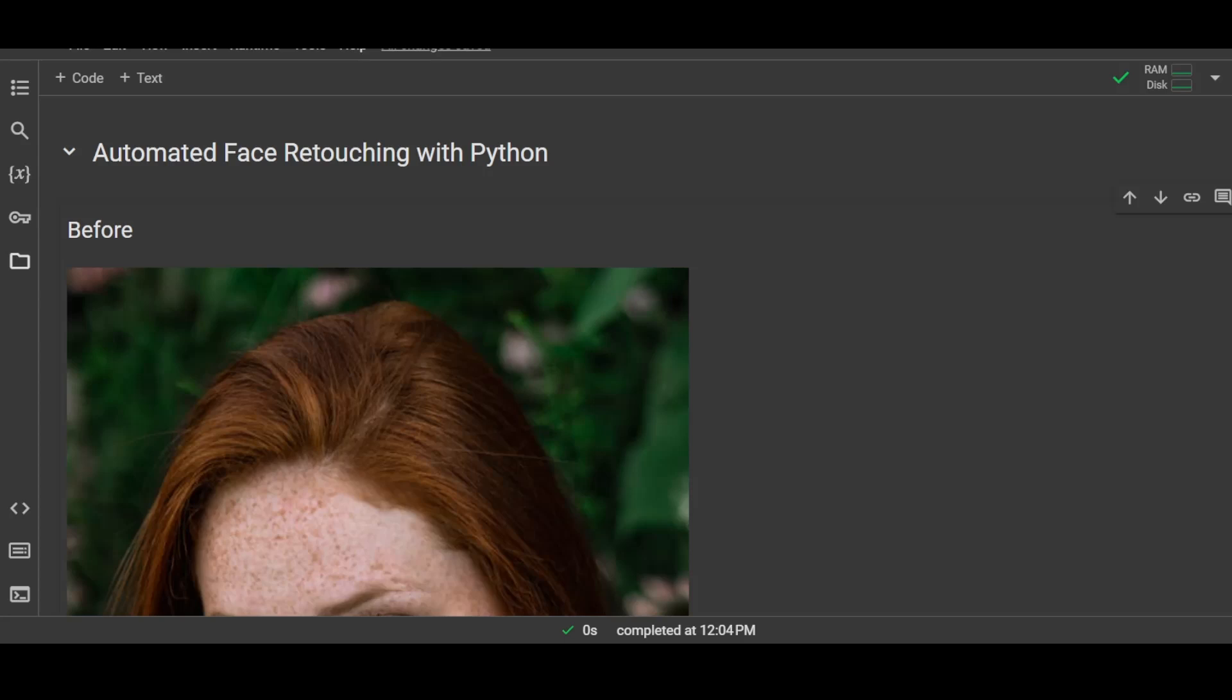Hey guys, welcome back to my channel. My name is Prateek Joshi, and today in this video I'm going to show you how we can perform face retouching or skin retouching, and this task will be completely automated with the help of Python.